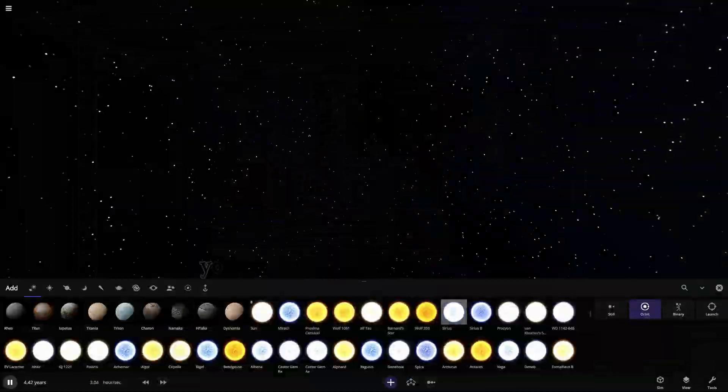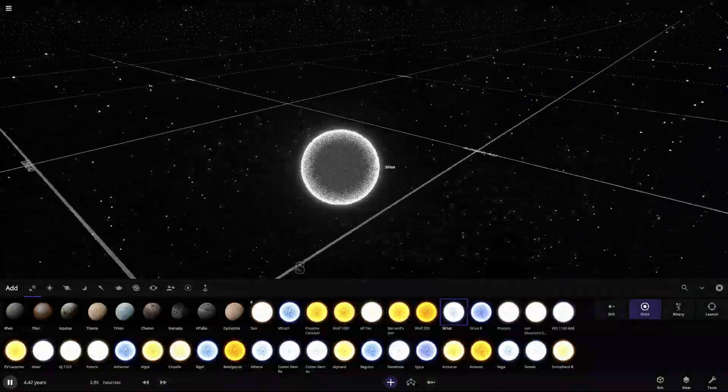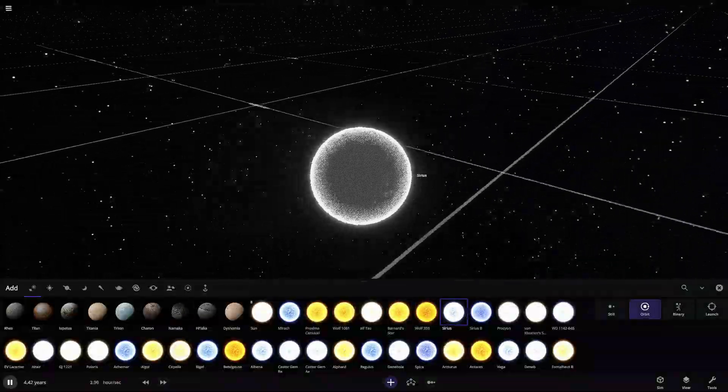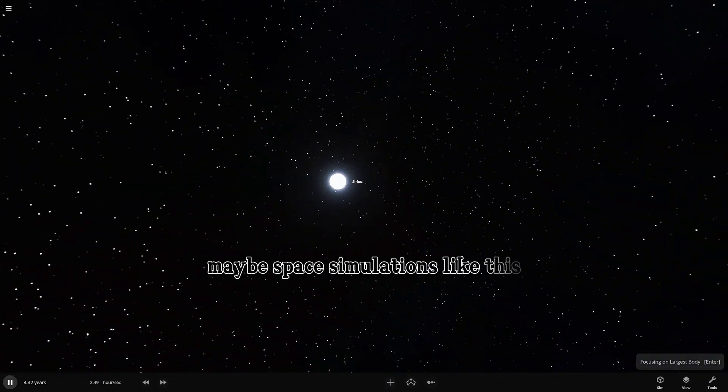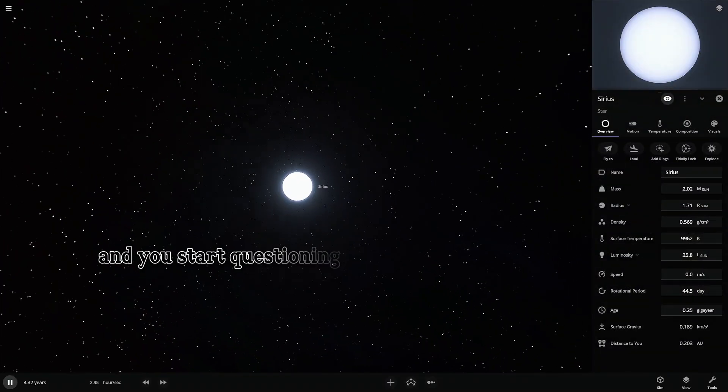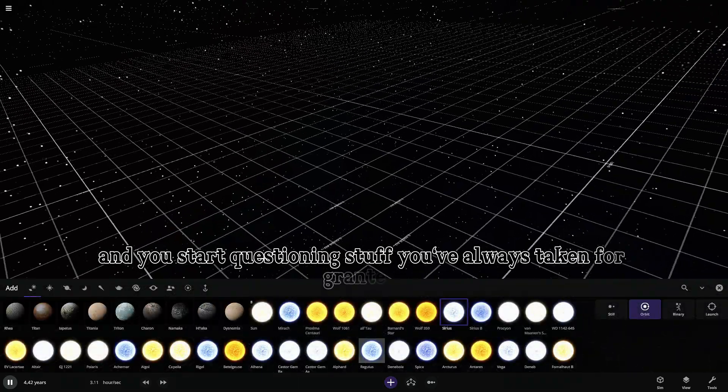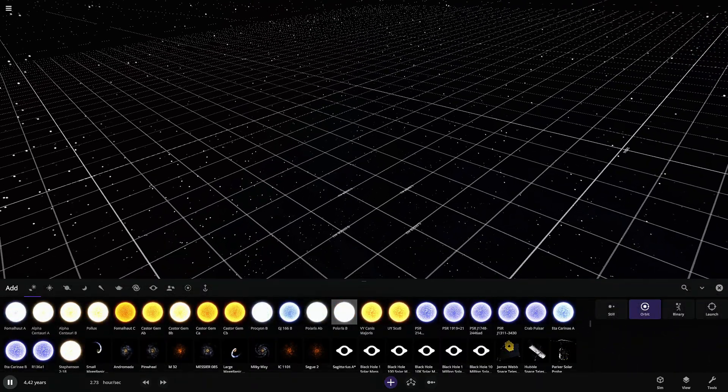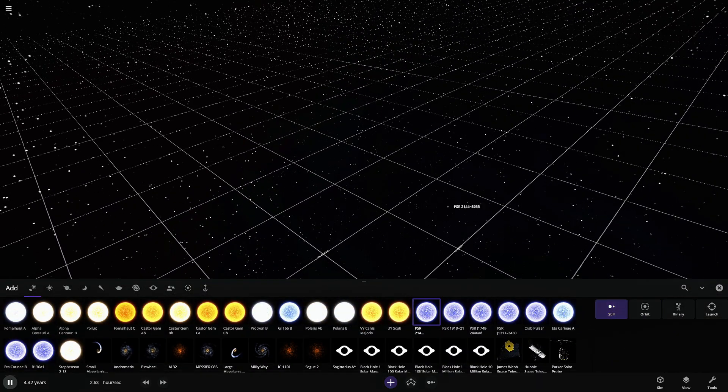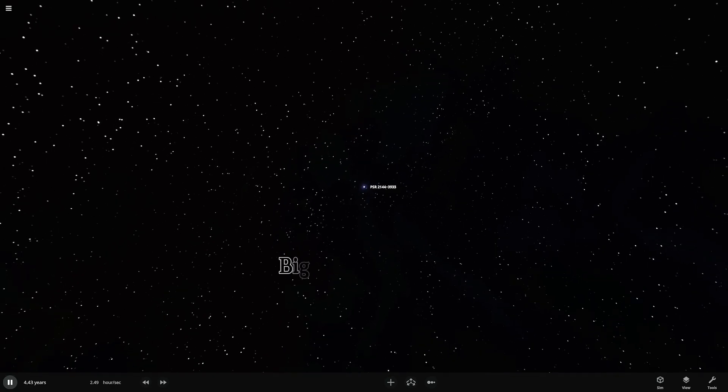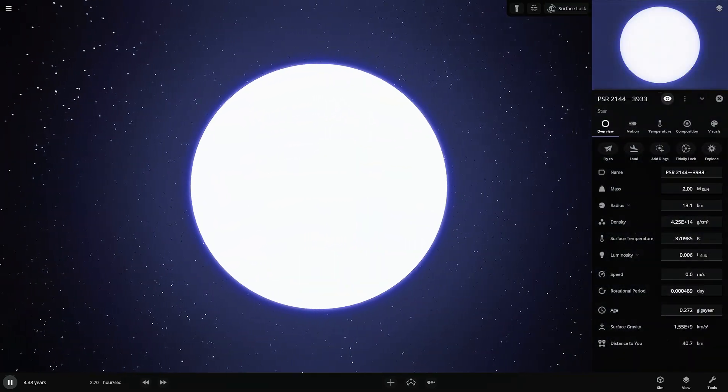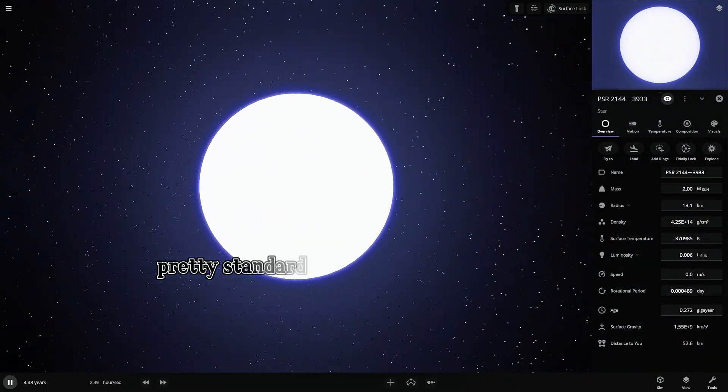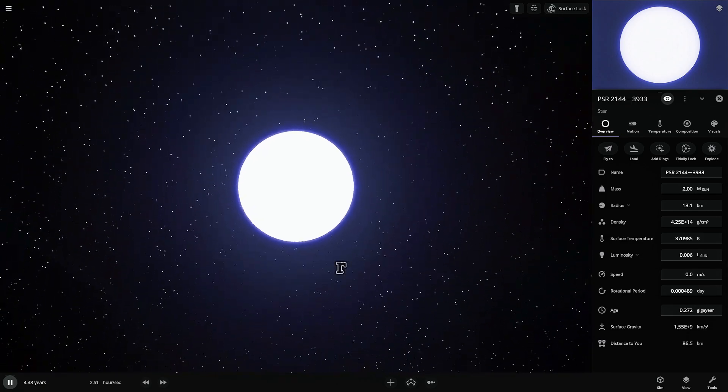Hey everyone, so you know how sometimes you just stare at things, maybe space simulations like this, and you start questioning stuff you've always taken for granted? Like the sun, our sun, big, bright, warm, pretty standard G-type main sequence star, right?